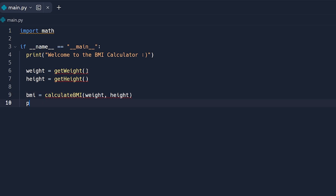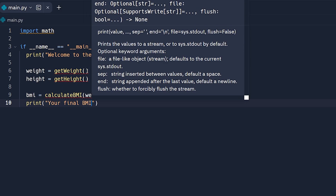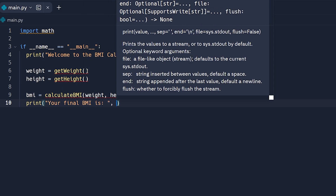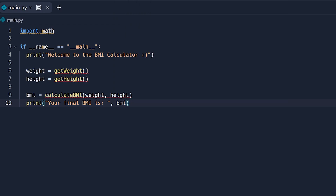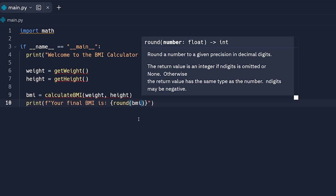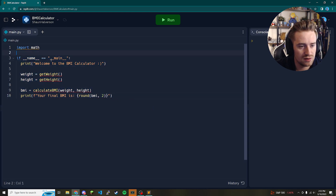Finally, once we have our BMI we're going to print to the user: 'Your final BMI is:' and then the BMI value. Let's make a modification — we'll put an 'f' before the string so we can embed a variable, and instead of concatenating we'll use curly braces. This is where the math function comes in: we're going to round the BMI number to the second decimal place.